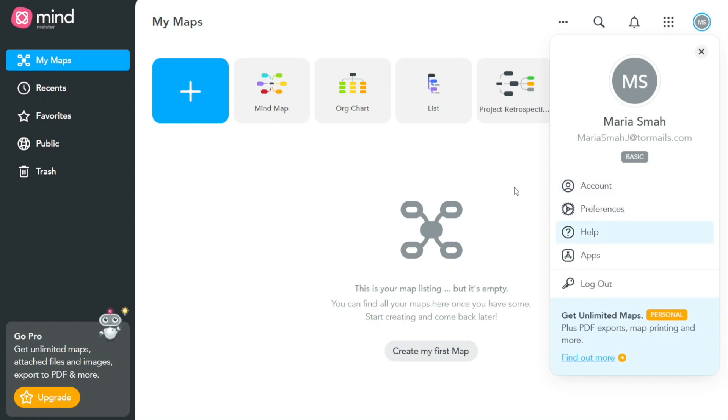In addition to managing your account information, the profile section also helps you to manage your preferences within the MindMeister app.